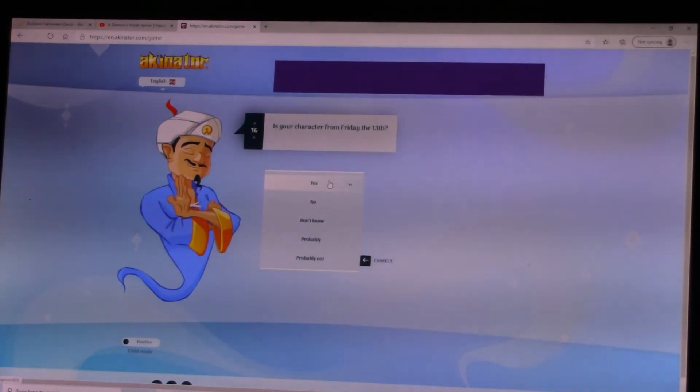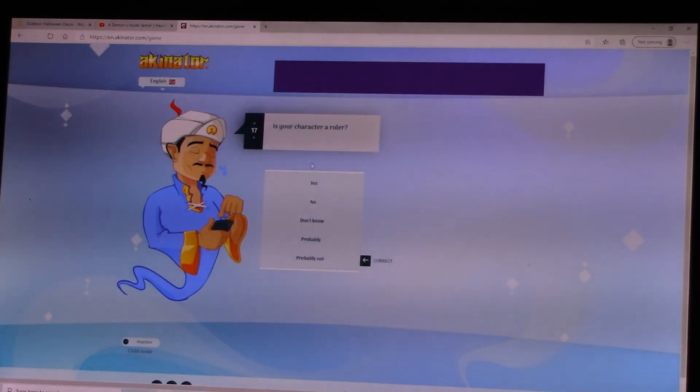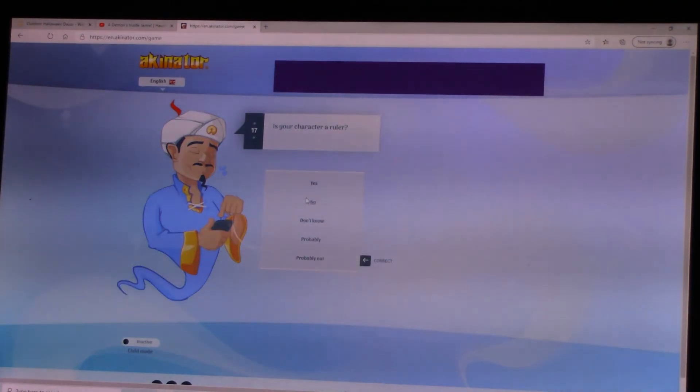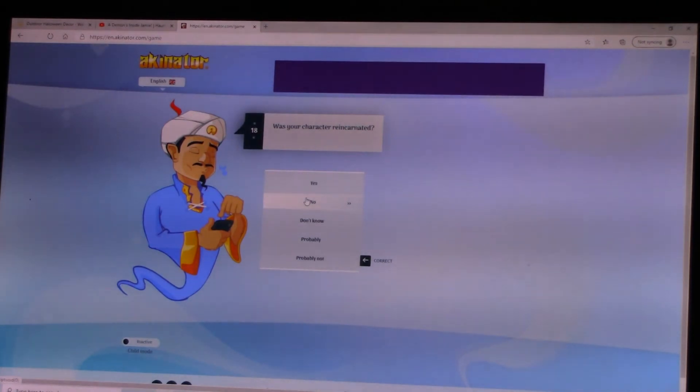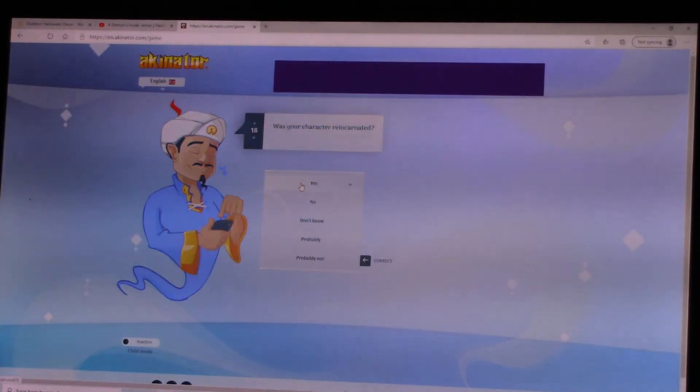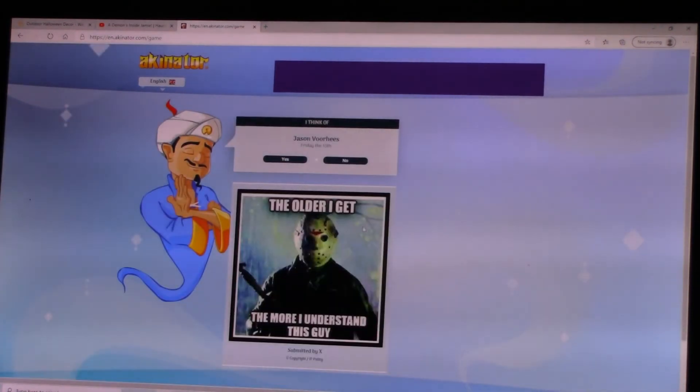Is your character from Friday the 13th? Yes. Is your character a ruler? No. Was your character reincarnated? Yes. Jason Voorhees.